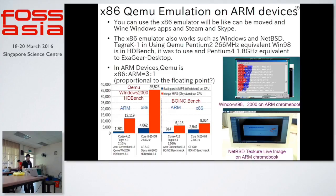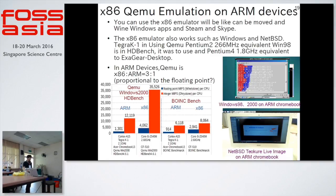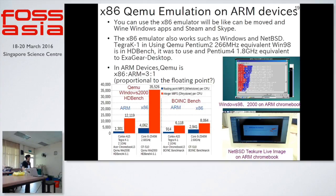I tested QEMU emulation on Android devices — Windows 2000 on QEMU ARM devices, and a NetBSD Tokore Live Image on ARM Chromebook. Boink benchmark shows ARM devices and Intel devices are equal in integer performance. But emulation speed on ARM devices is too slow. I think integer performance on ARM is equal to Intel, but floating point on ARM devices is too slow. This score represents the ARM floating point performance.